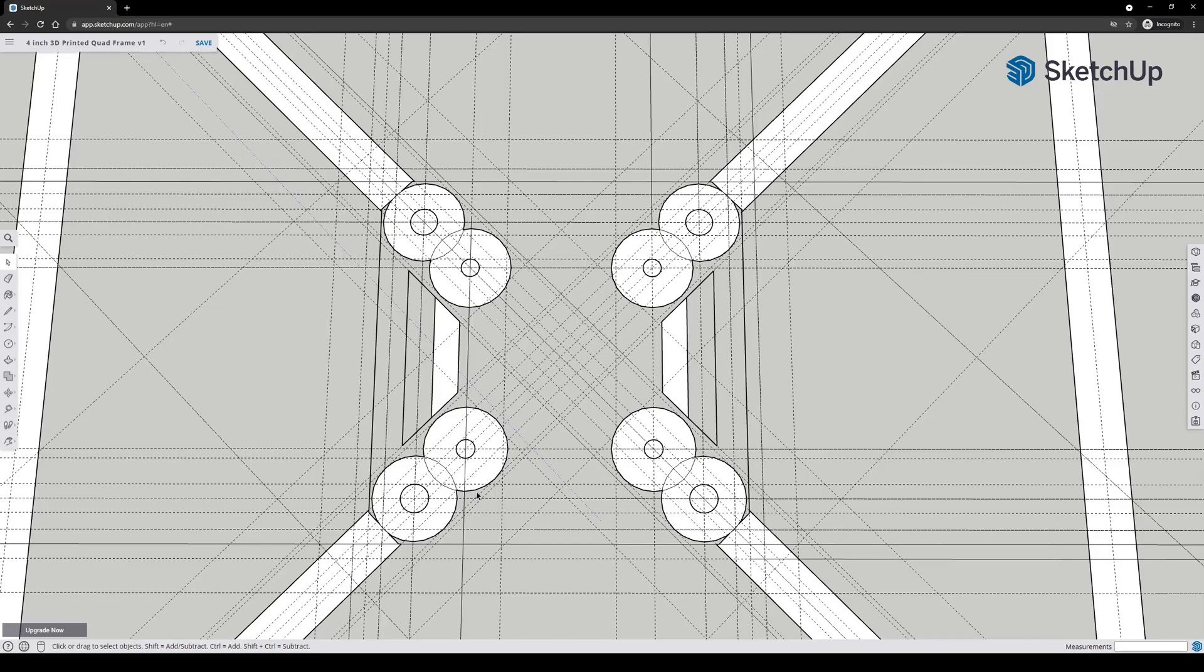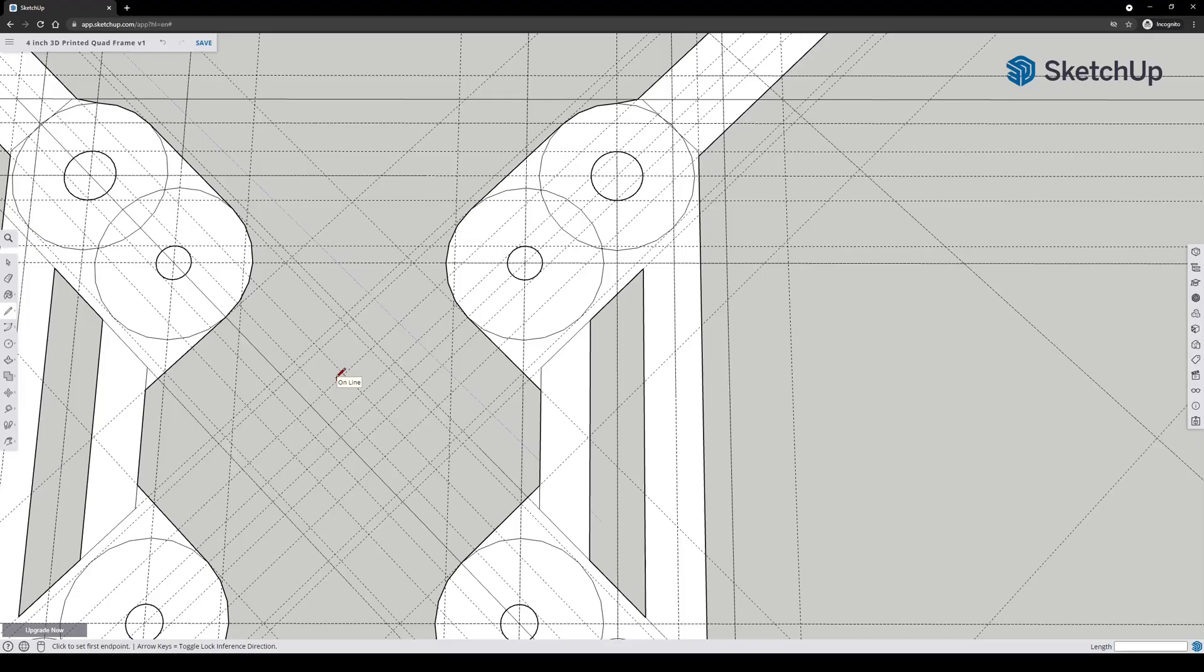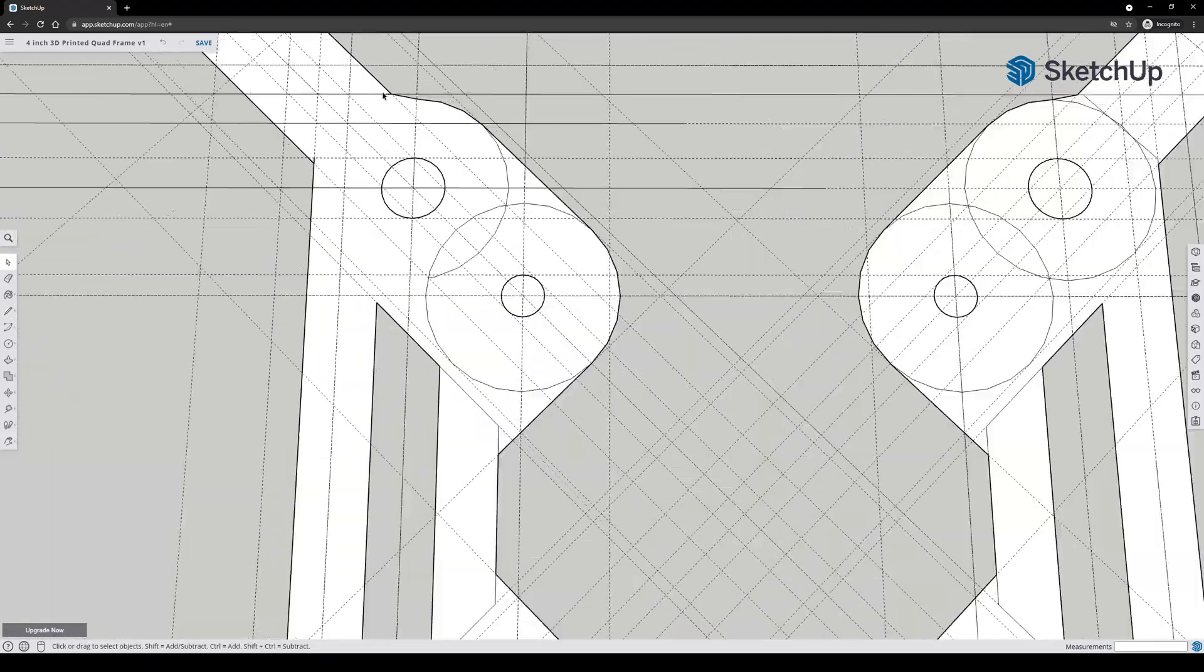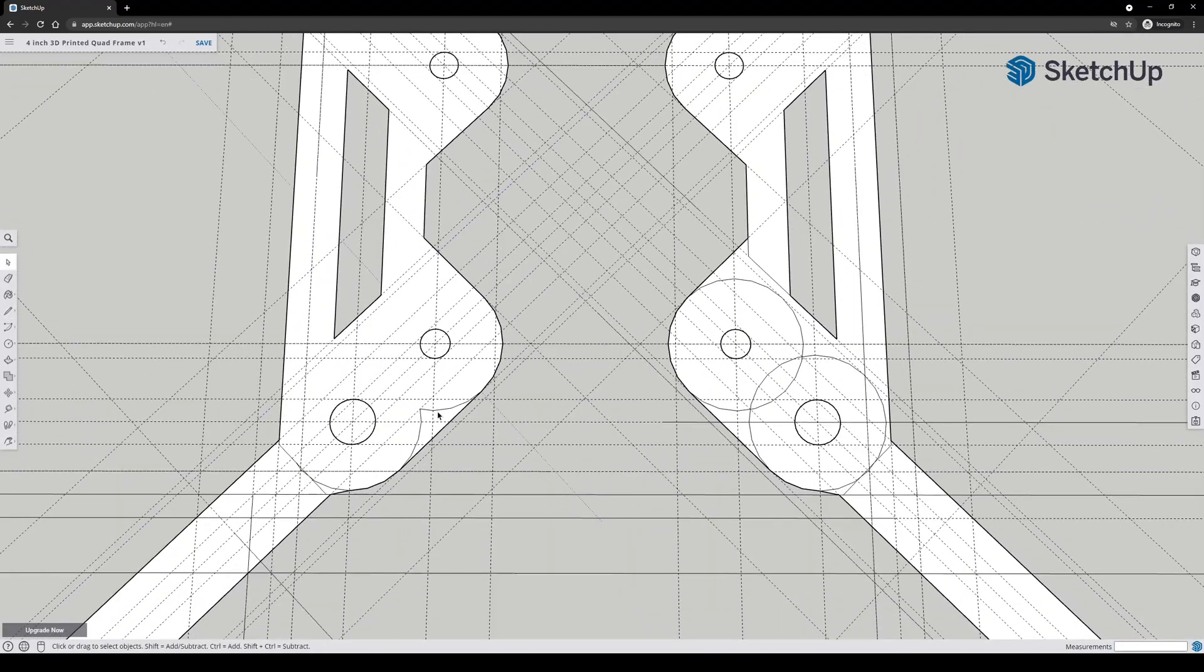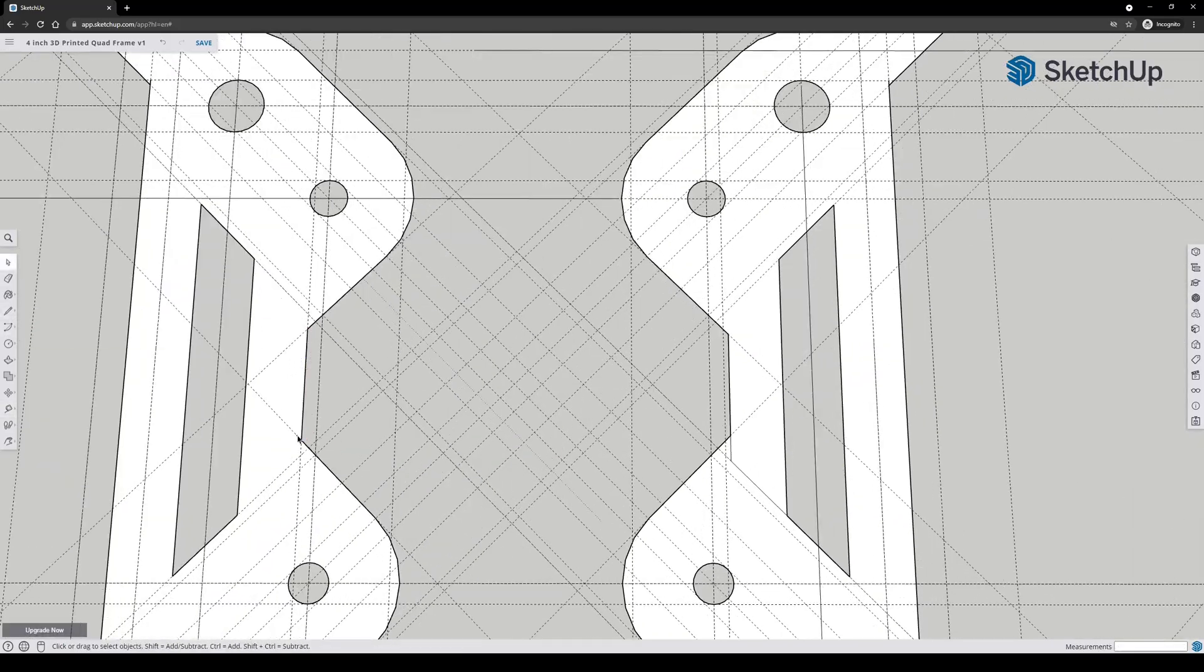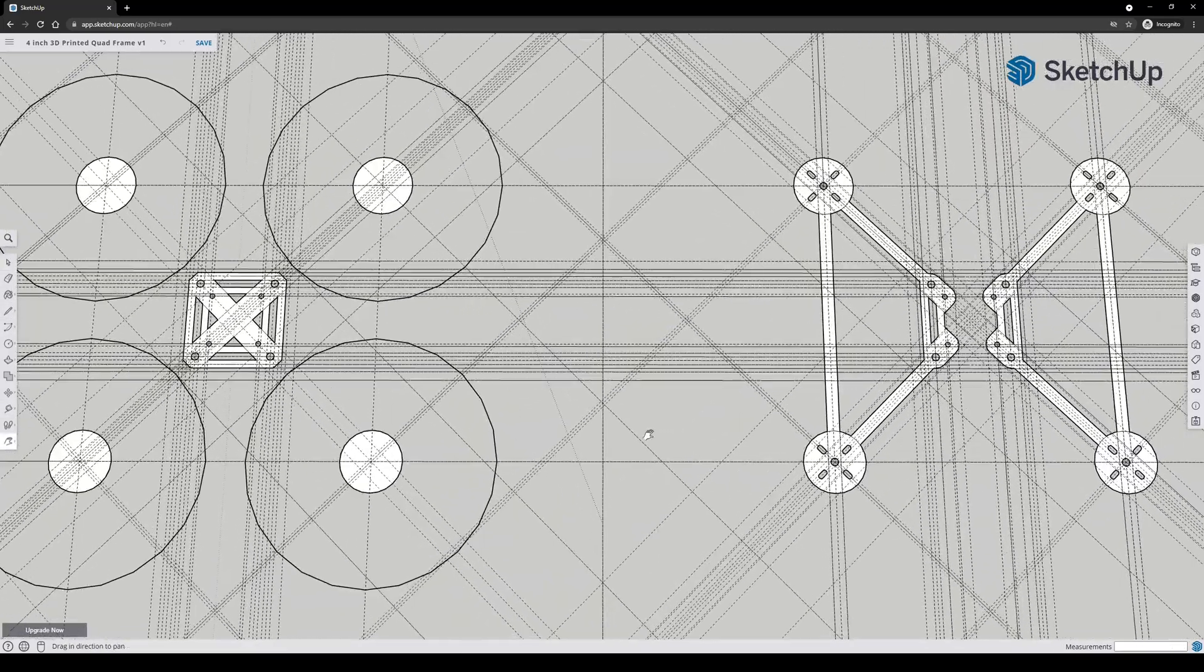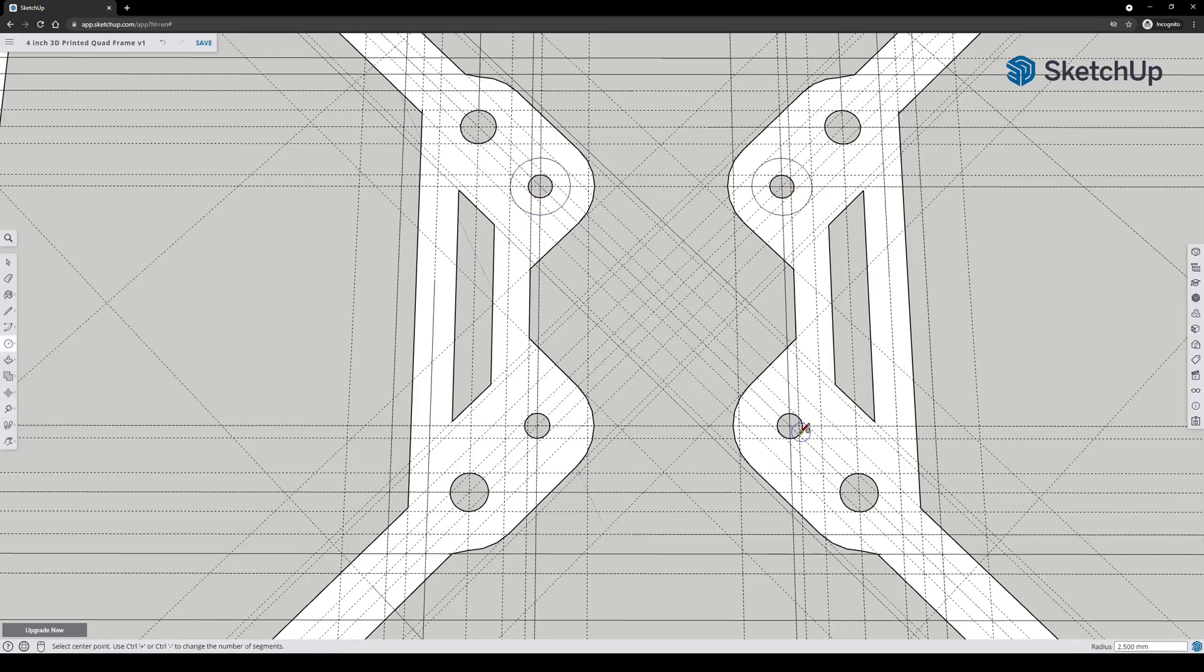At first I thought, because the stack screws basically interfere with the arms, so I wanted to incorporate them. But then I realized the stack screws aren't that long, so they probably won't make it all the way through. So then I realized, maybe those should be cutouts instead.